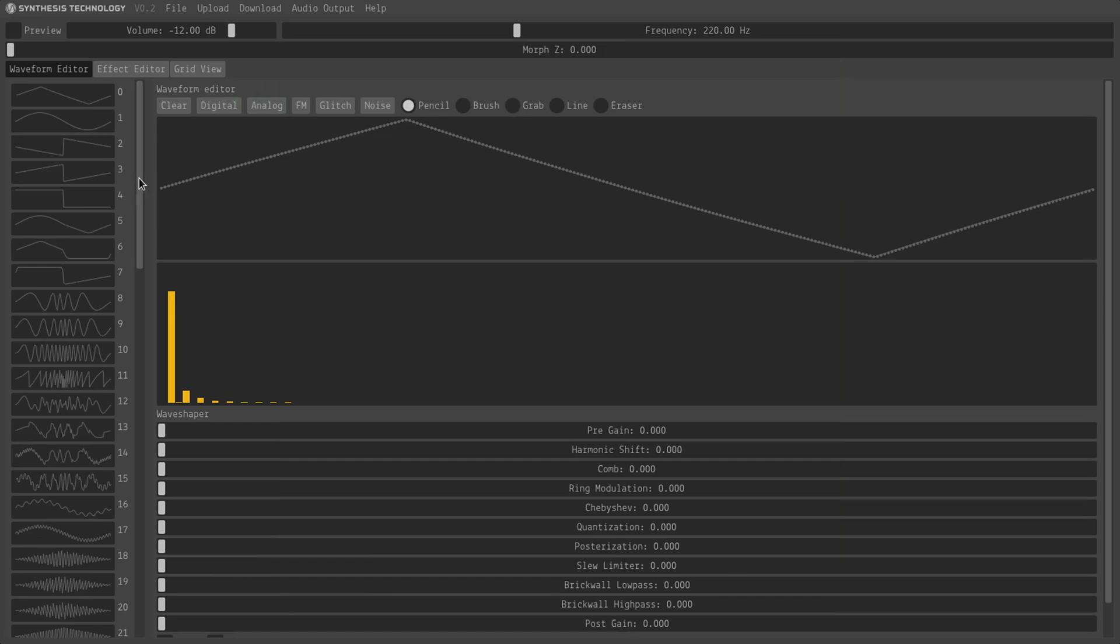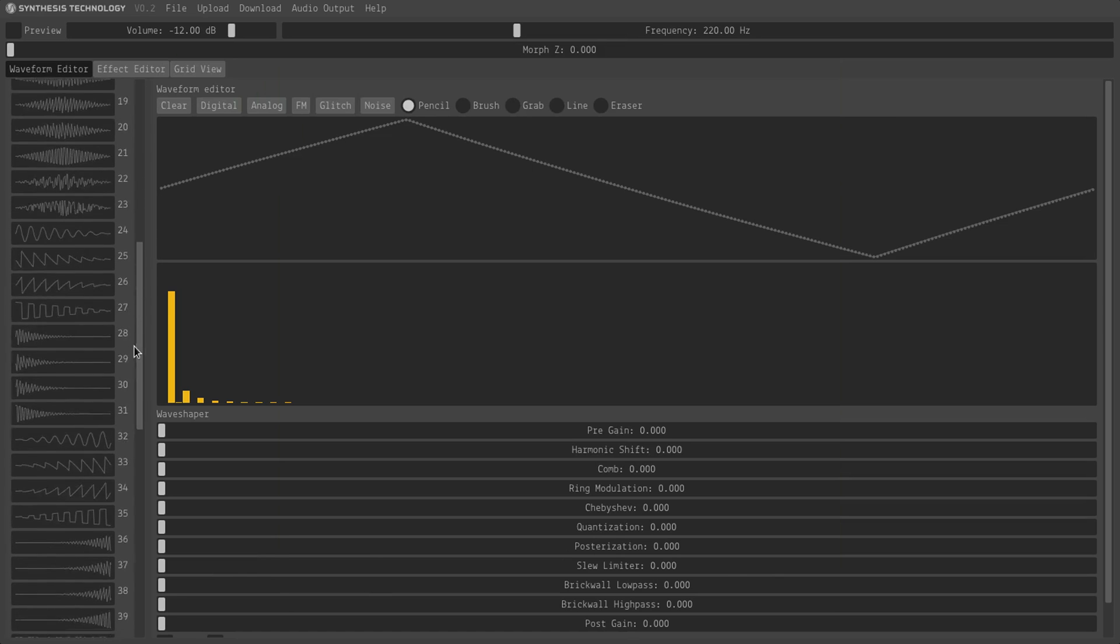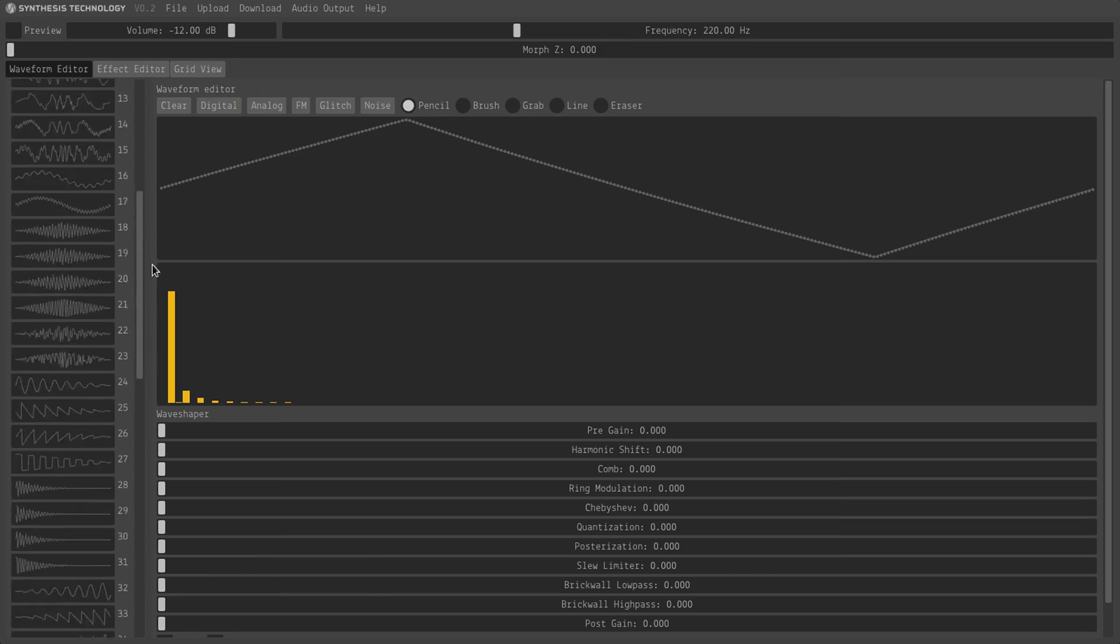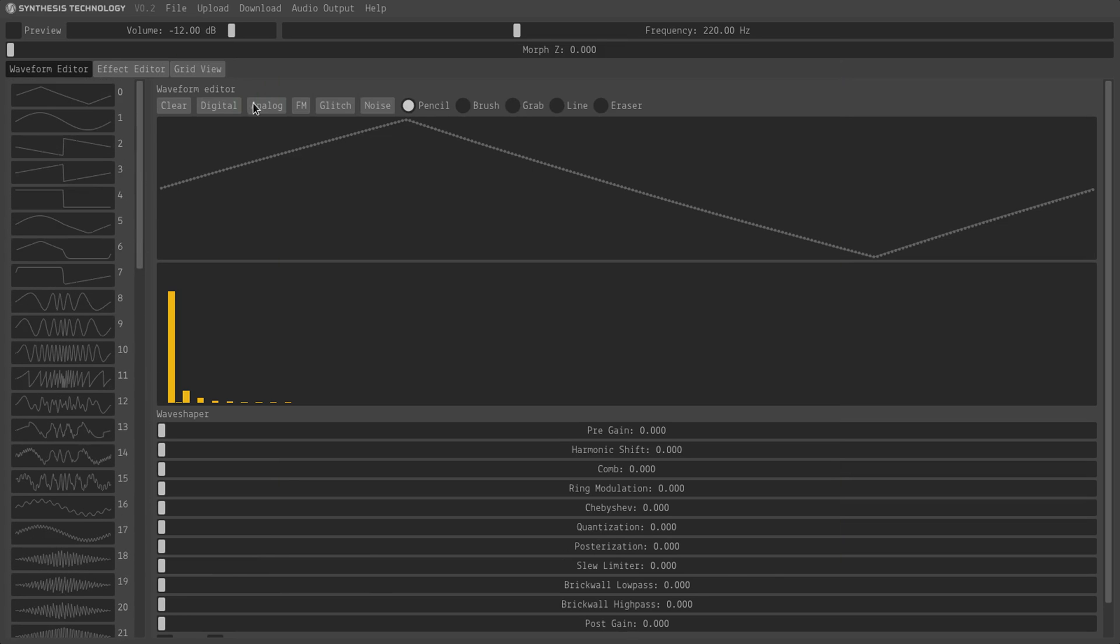And you can see on the left, all these wavetables are loaded. And we can preview them.